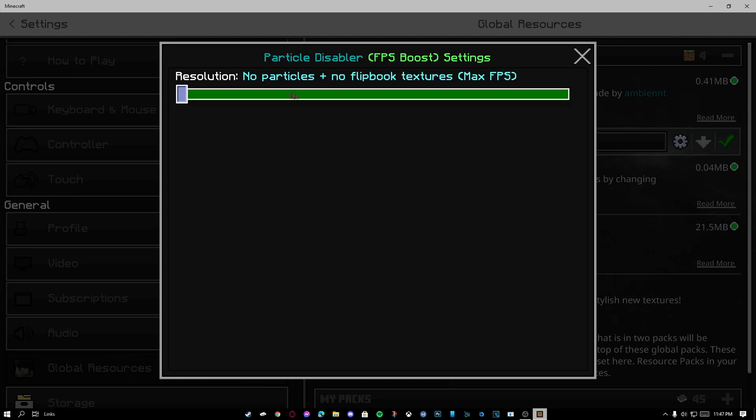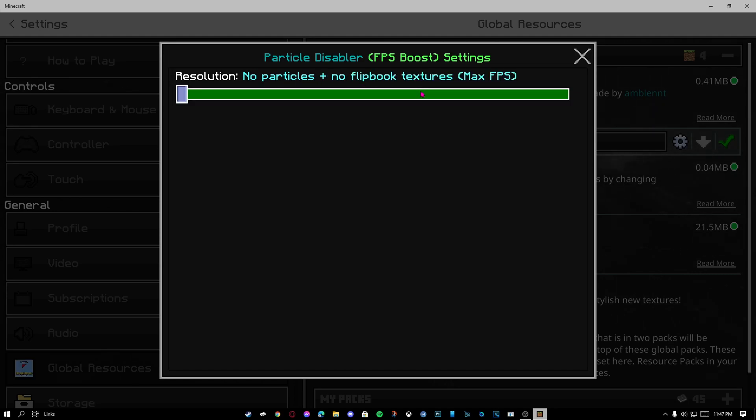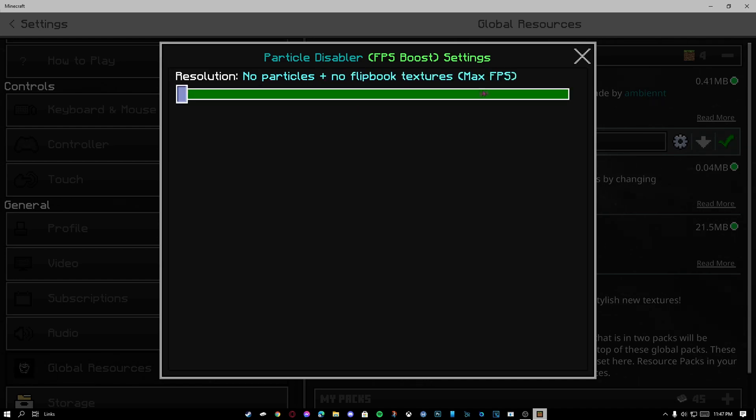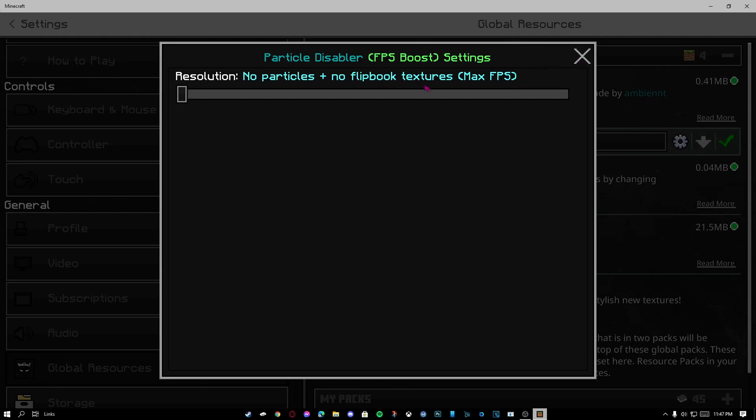But if your FPS is terrible, set it to no particles plus no flipbook. What these do is they disable particles, so when somebody eats a gapple, you won't be able to see whether they've eaten it or not unless you hear it. So be aware of that.